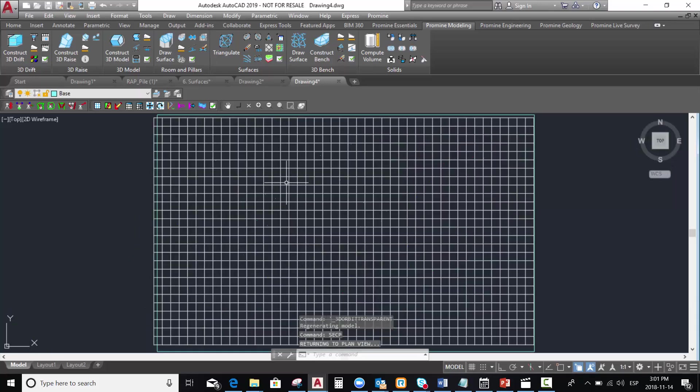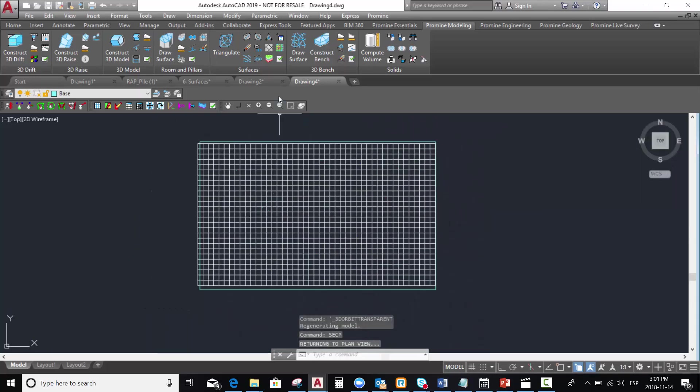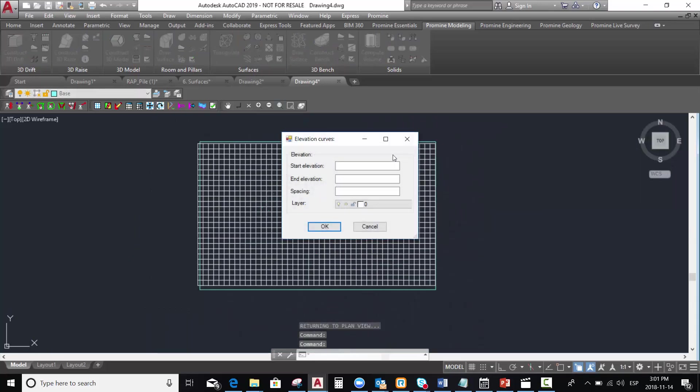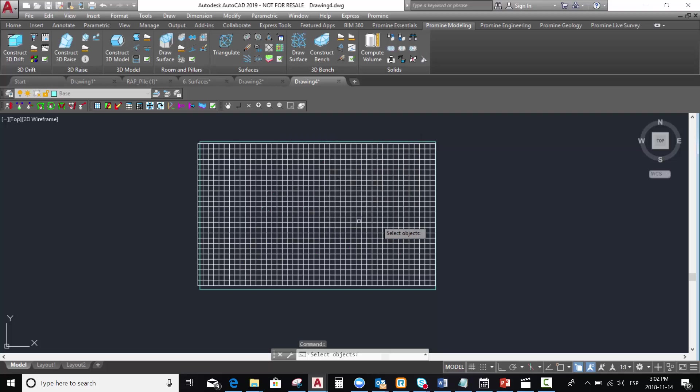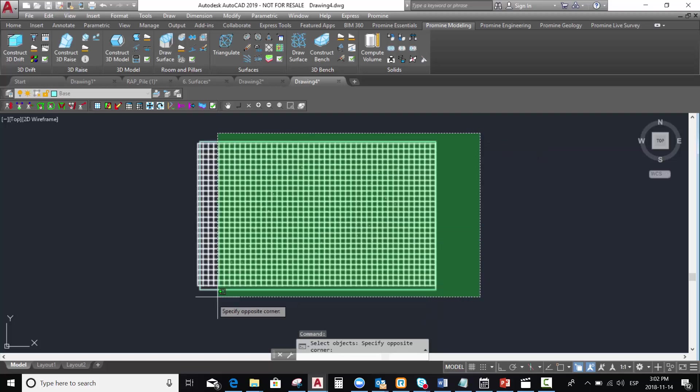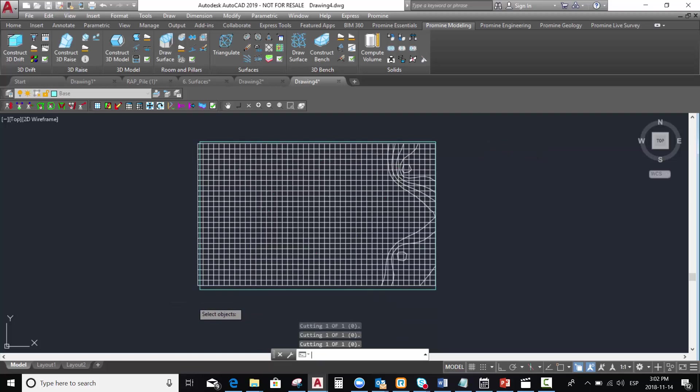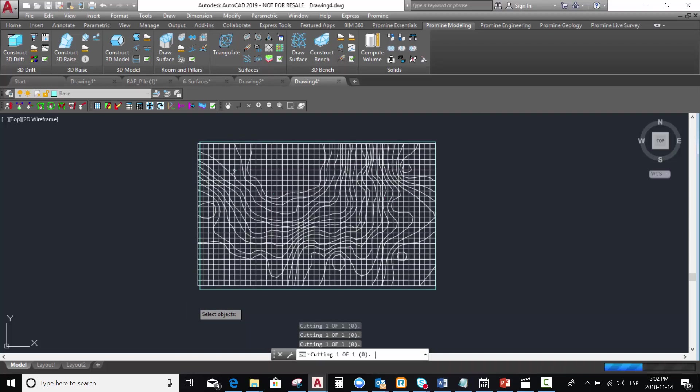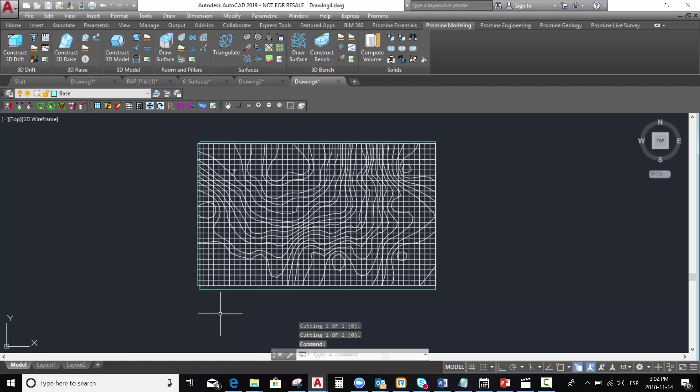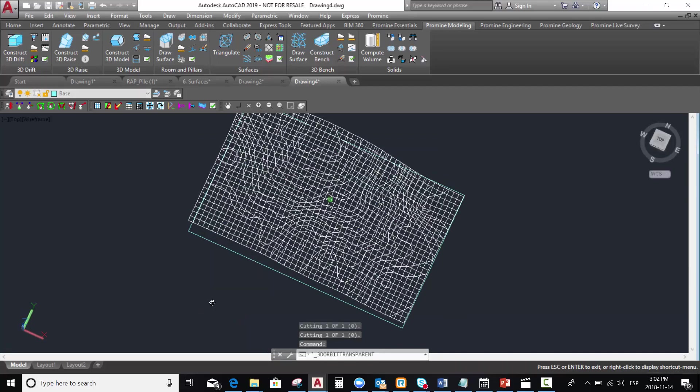The next step is to create the control lines. We select the start elevation 3000 meters, the end elevation 5000, and the spacing, let's say 50 meters. We press OK and we select all the points. And the control lines are already created.